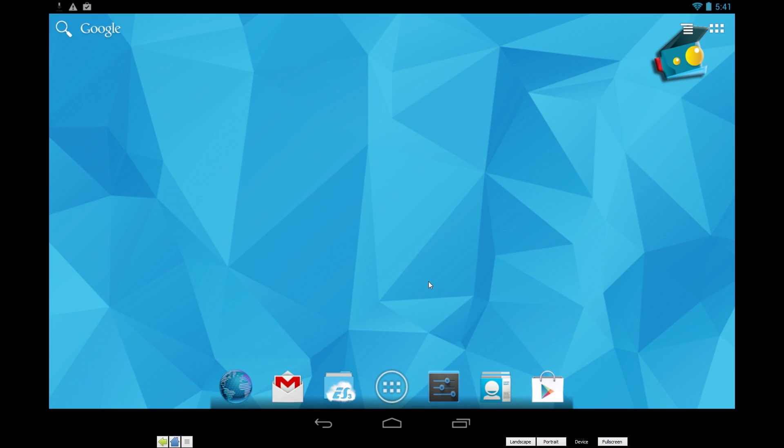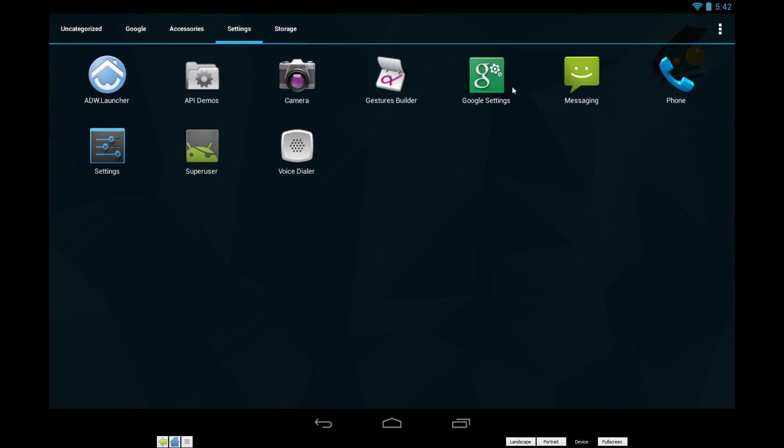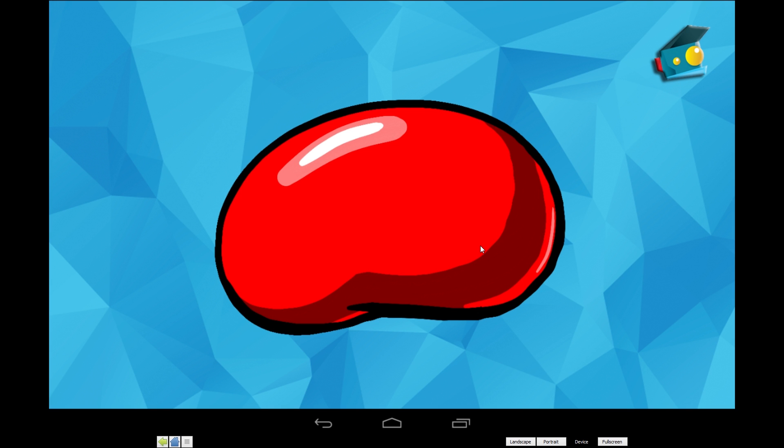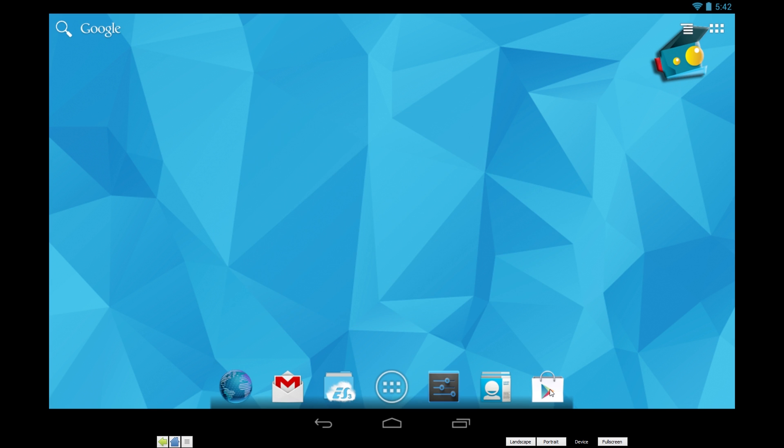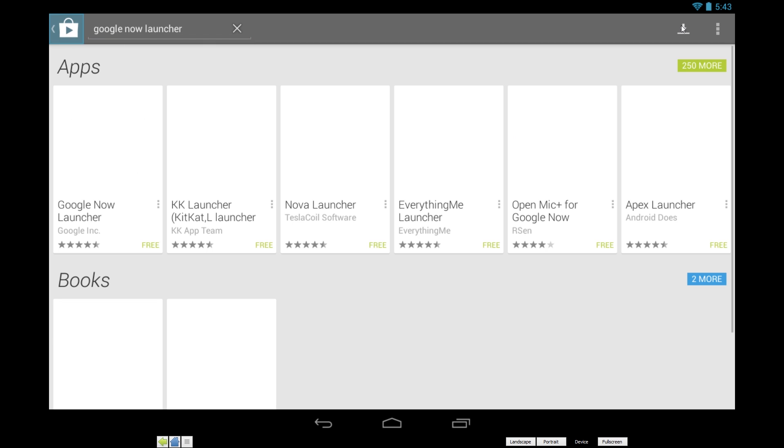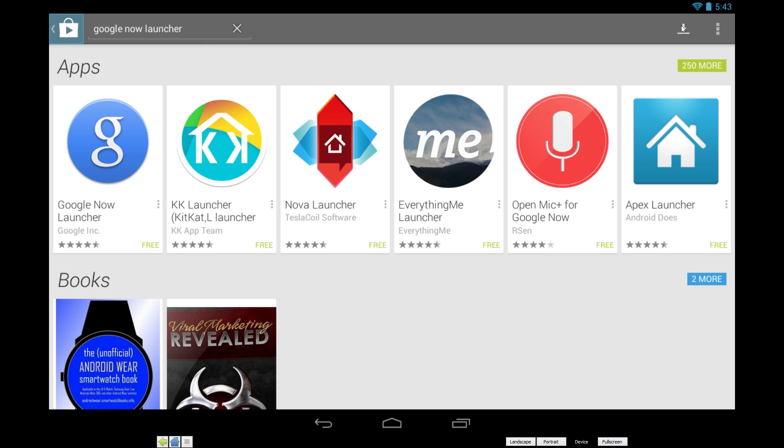From here it's just like you're using any Android device. You can install apps, play games, and do whatever you normally do with an Android tablet. Andy runs 4.2.2, so it's a jelly bean build at the moment. But the Play Store works as it normally would, and you can even install a new launcher to customize the home screen.